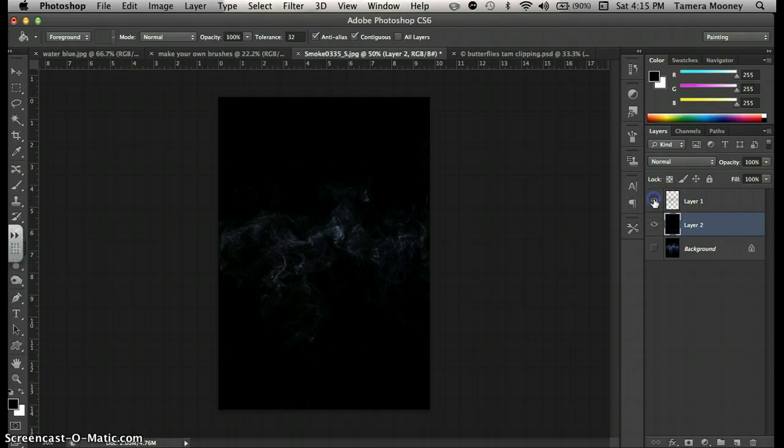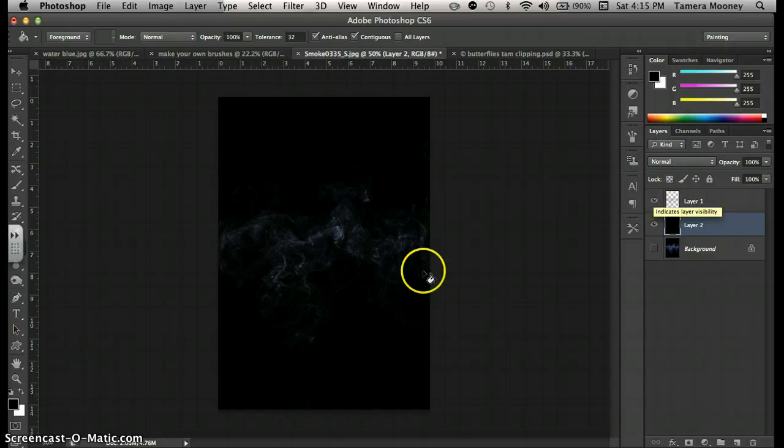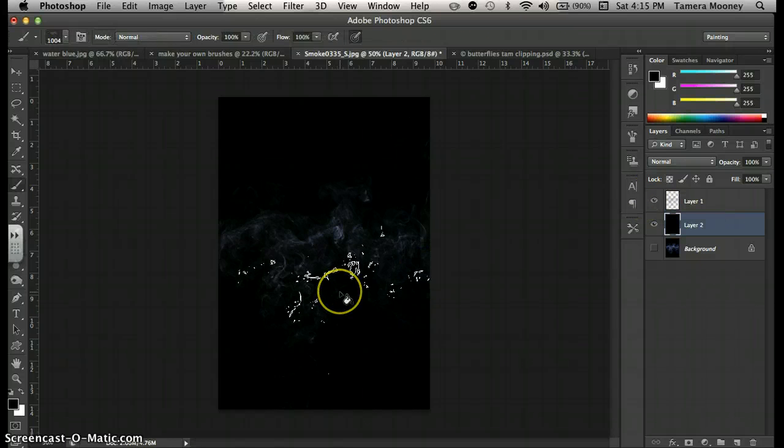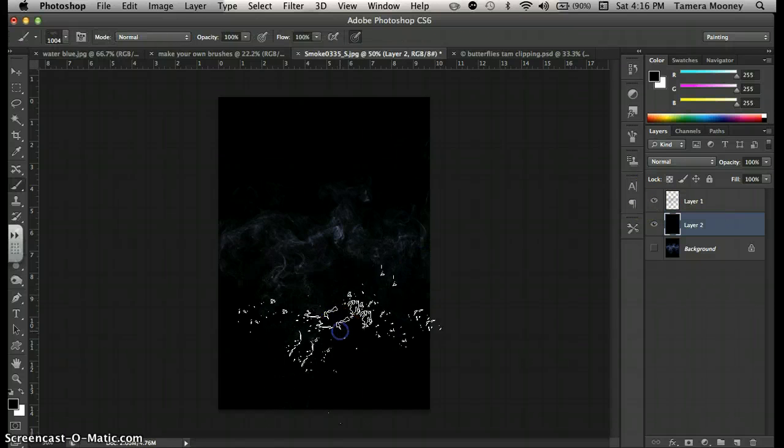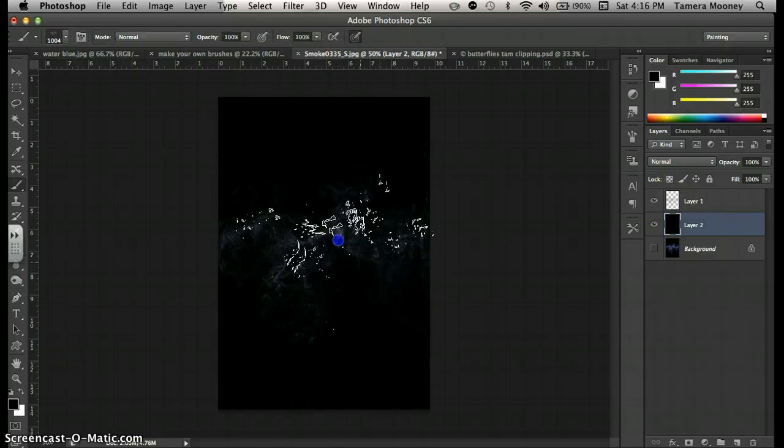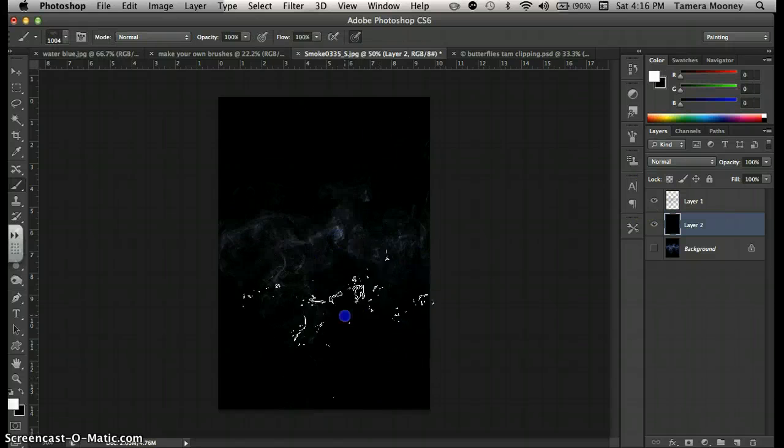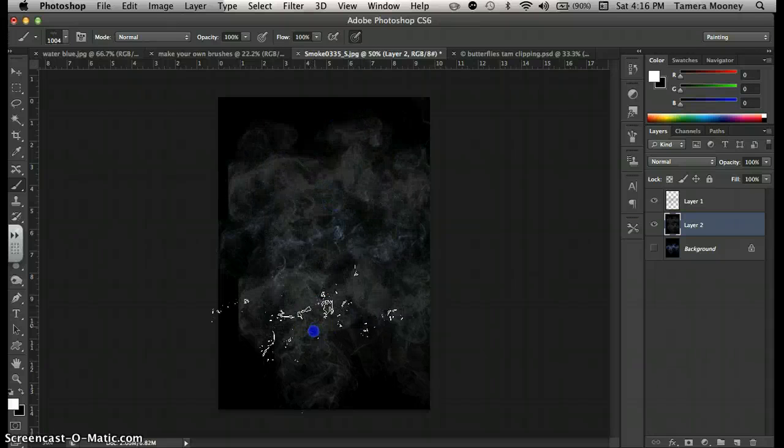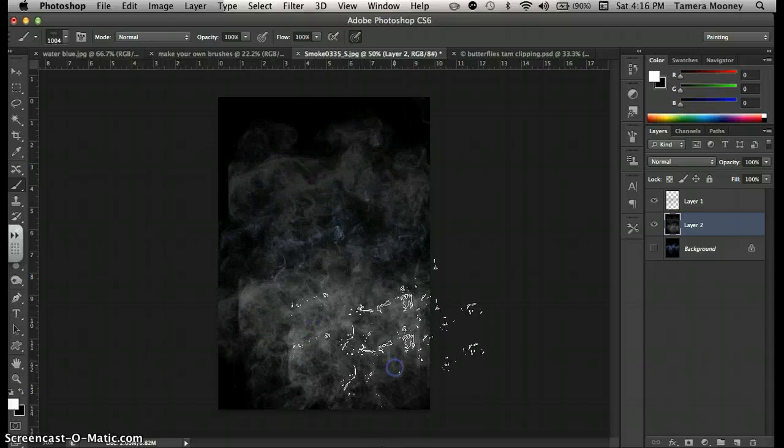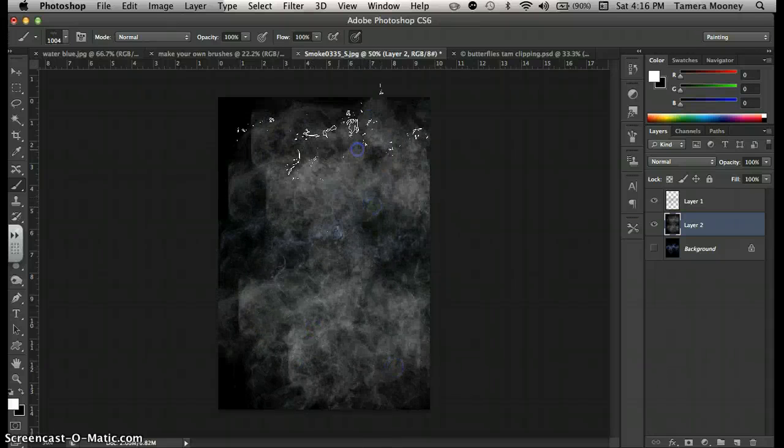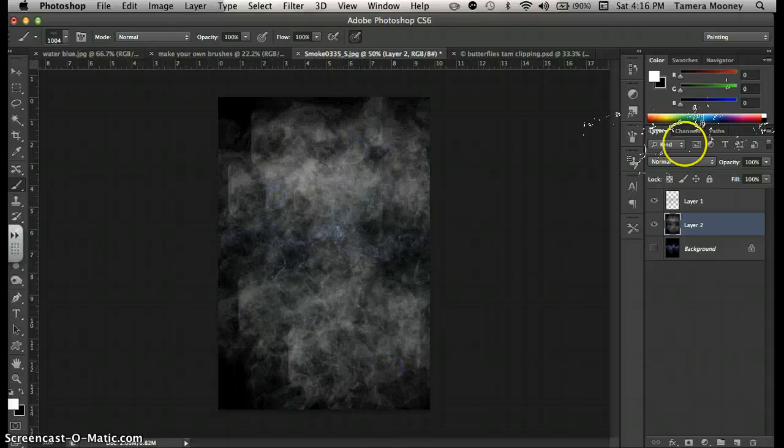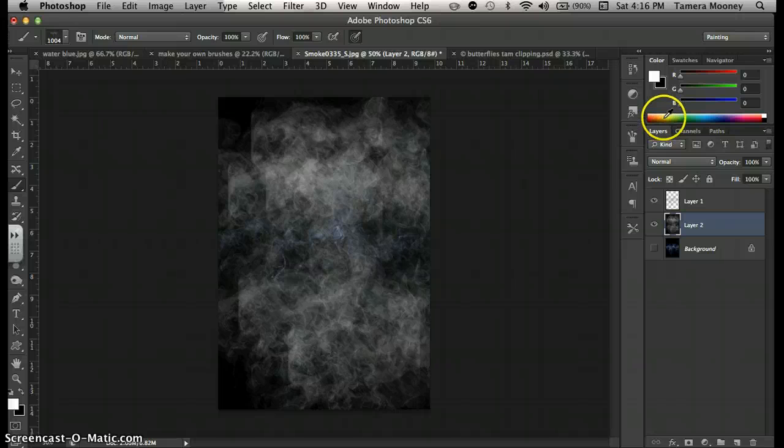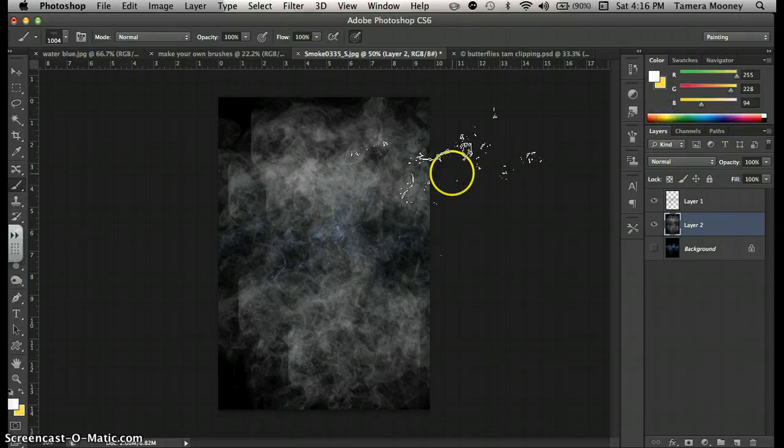So what's happened is I've created a brush, B for brush, that is smoke. It's really cool. And I can even change the color of the smoke if I want to.